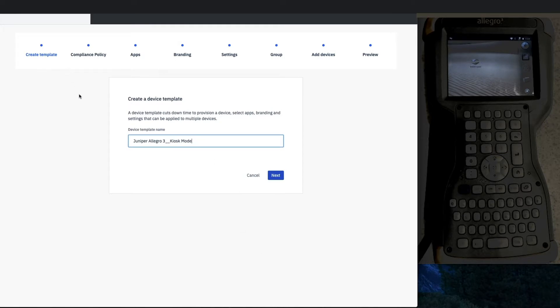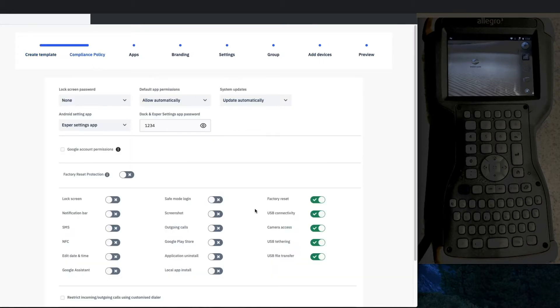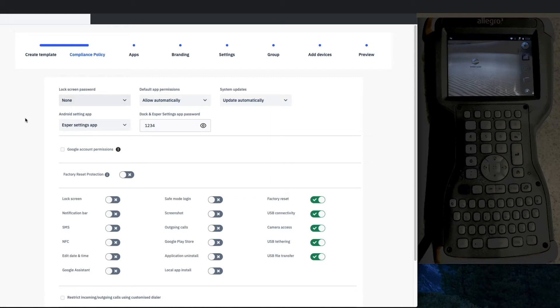We're jumping into the template, which is the means for the settings and rules applied during provisioning. We'll start out with compliance policy, which you can do after provisioning through our compliance policy functionality. In this case, setting that for kiosk mode, we're using a slimmed-down Esper settings app with a password for access.